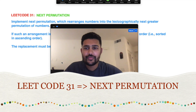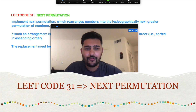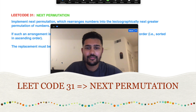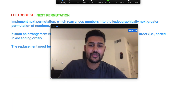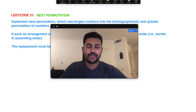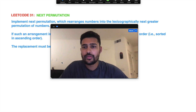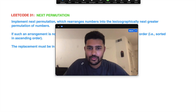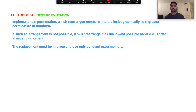Hi everyone, I'm doing this LeetCode solution after a while because I was busy with my personal life, but now I have some free time so I've started doing these videos again. Today we'll be solving a LeetCode medium level problem.